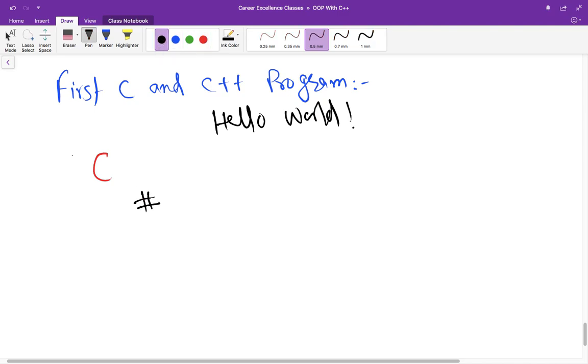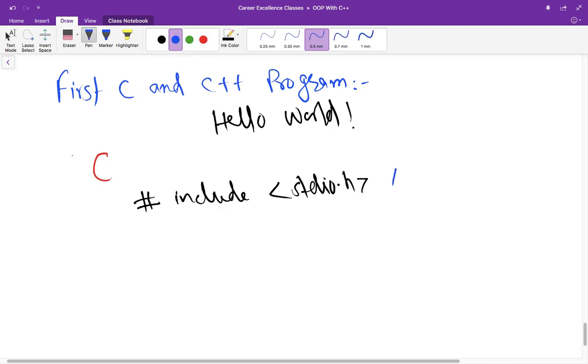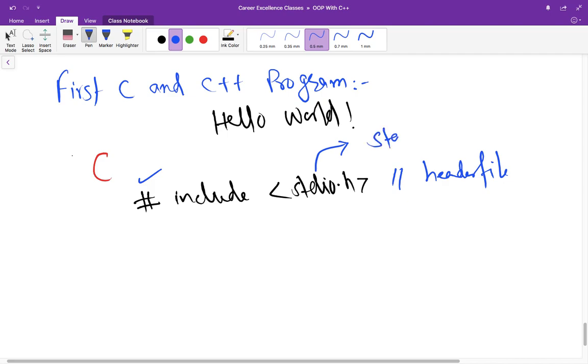So the first line in any C program is generally this include stdio.h which is a header file and any line that starts with this hash is called preprocessor directive and these lines are preprocessed by preprocessor. This header file means standard input output and this header file is used for input output purpose like taking input from the user or printing output on the console.